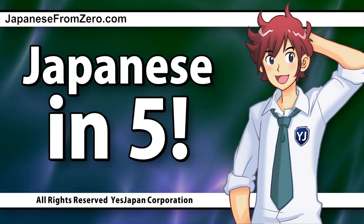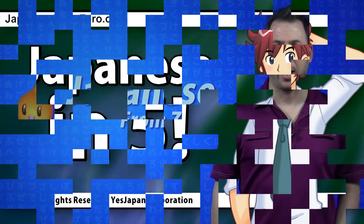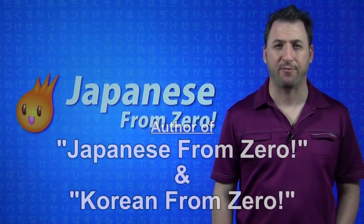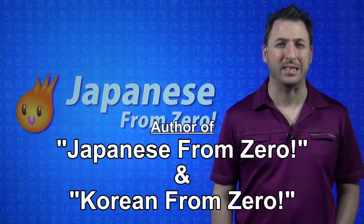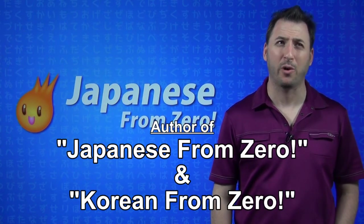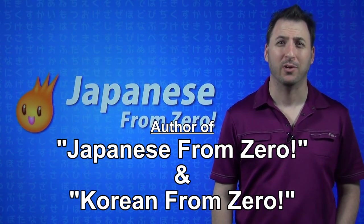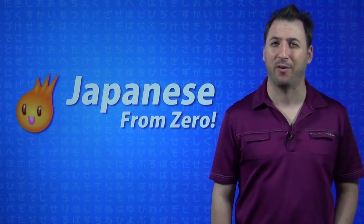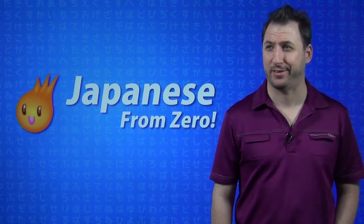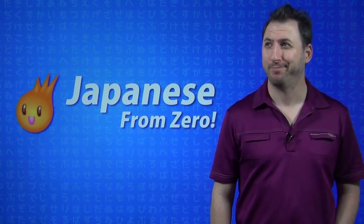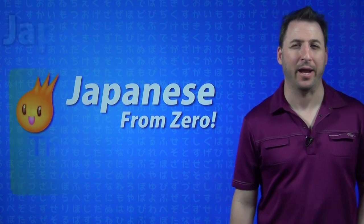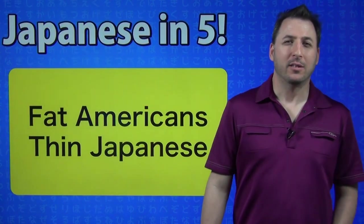Hello, I'm George Trombie with Japanese from Zero, and this is Japanese in 5, where we take 5 minutes out of your busy day and teach you some Japanese. If you don't have 5 minutes, seriously, give up. Alright, here we go.